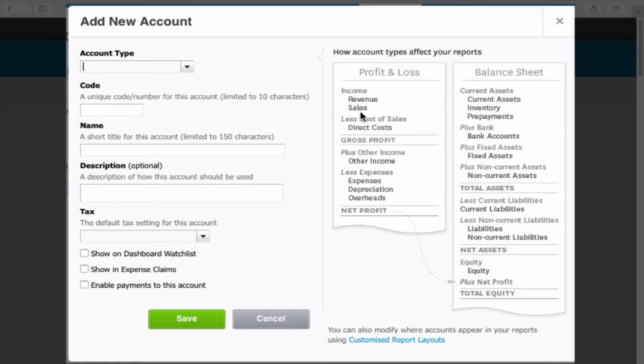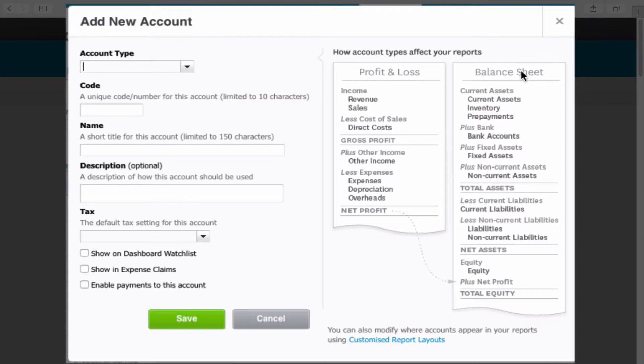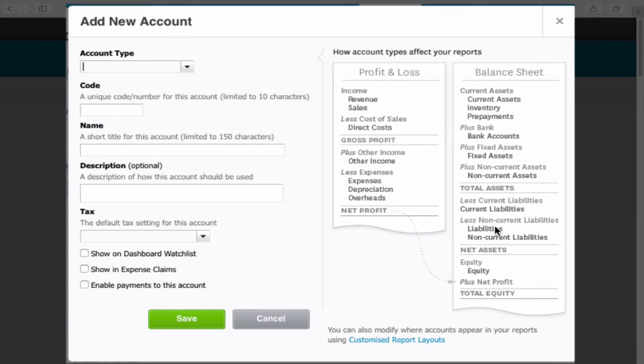Now revenue and income is 200 codes in Xero. Cost of sales are 300 codes. Expenditure are 400 codes. Corporation tax and dividends are 500 codes. Current assets are 600 codes. Fixed assets are 700 codes. Current liabilities are 800 codes and long-term liabilities and equity are 900 codes.